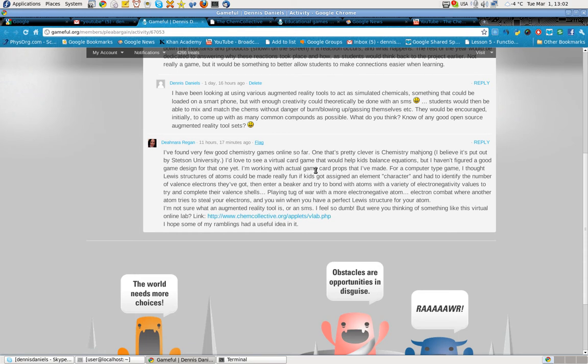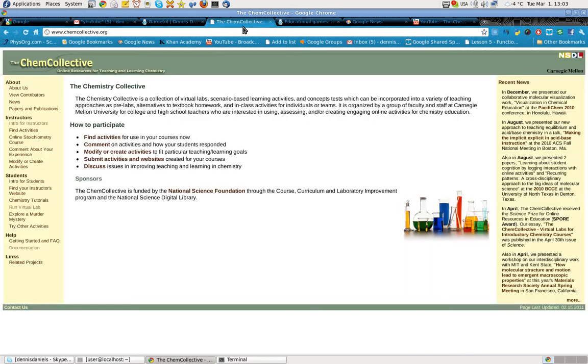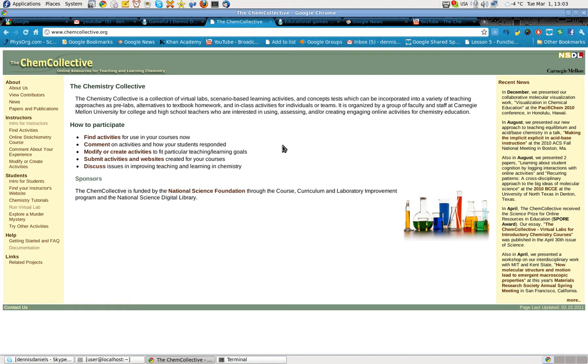I went ahead and checked Chemistry Mahjong, but we'll go to that maybe later. Chem Collective, here it is. Chemistry Collective, Carnegie Mellon National Science Defense League, or National Science Digital Library, National Science Foundation.